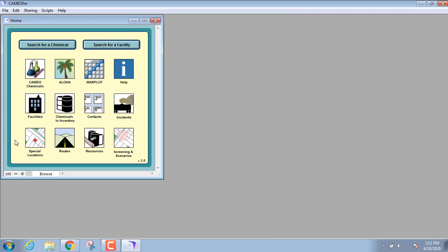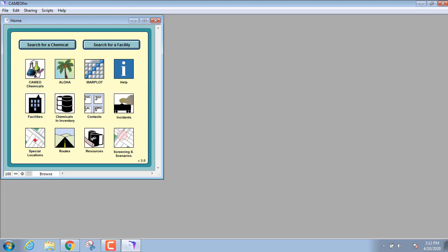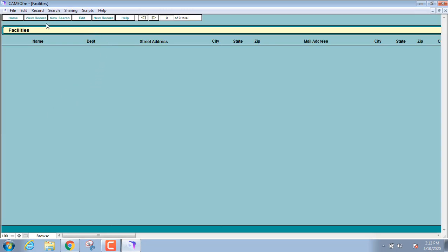When you open it up, you're going to see a little home screen here, and it basically has icons for CAMEO chemicals, ALOHA, and Marplot. But then it's got some others, and this is really what makes CAMEO FM the program it is. If you hit search for a chemical, it's going to search these databases. This is all user input stuff, so it's not really going to find anything in CAMEO chemicals for you. It's trying to find a certain chemical in a facility that you put in. You can also search for a facility as well.